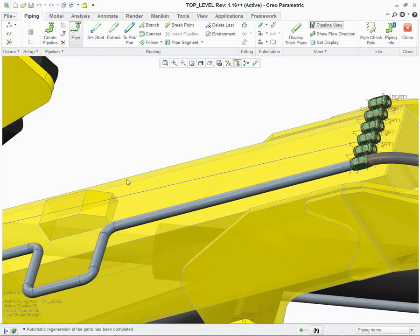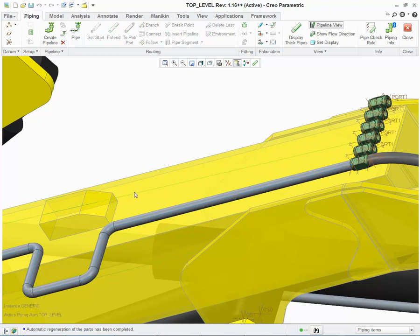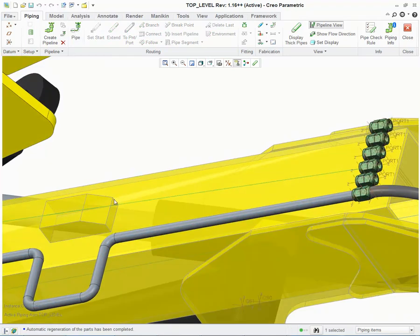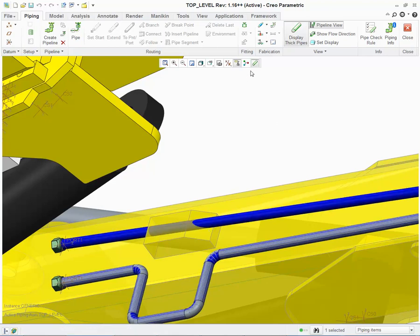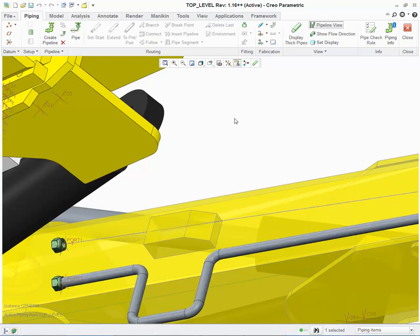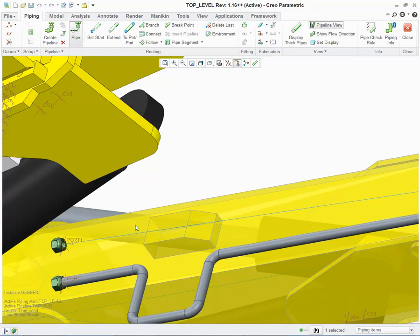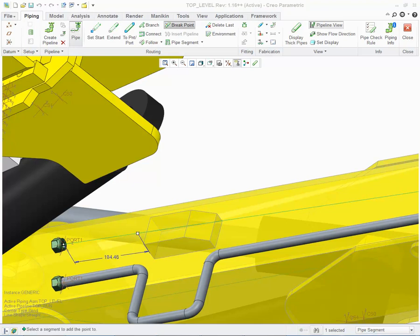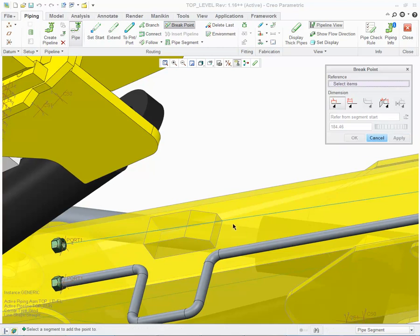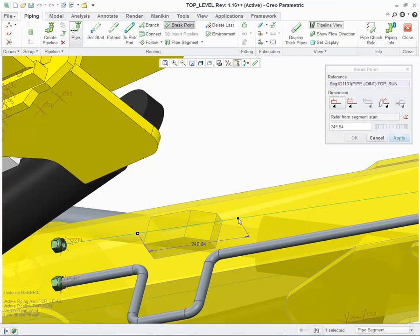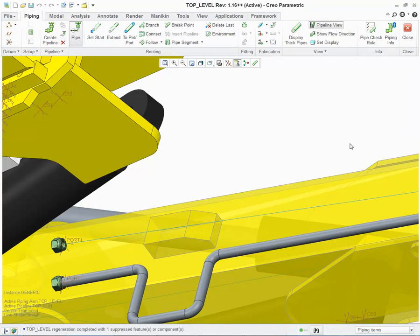The next enhancement I'd like to show you is the pipe segment move. Now, if we modify this pipeline here, we'll notice that it's just one continuous segment, but I have an interference. So what I can do is, on the pipeline, is insert a breakpoint. Apply my first breakpoint, and then choose another breakpoint, the other side of the interfering object.